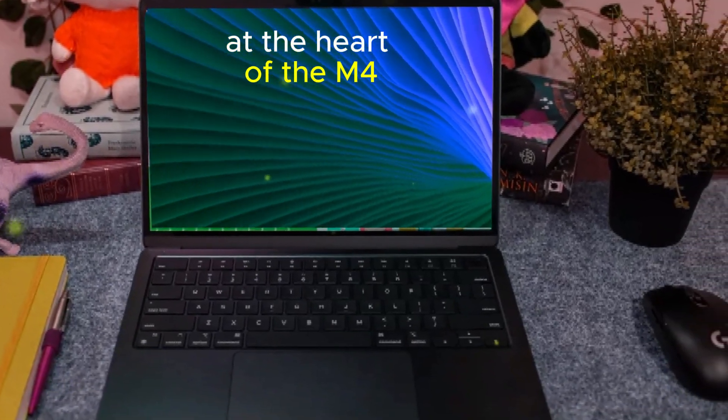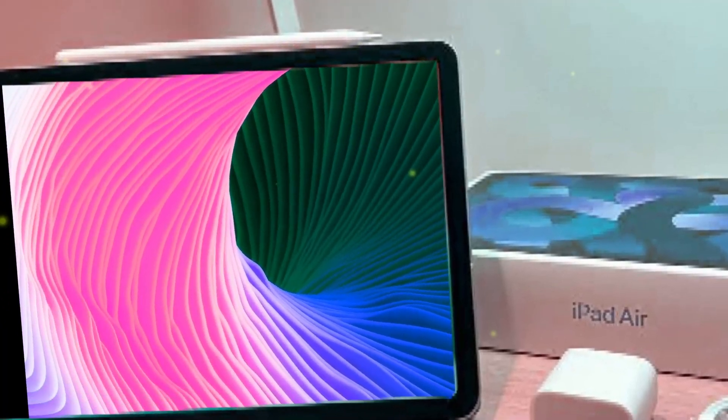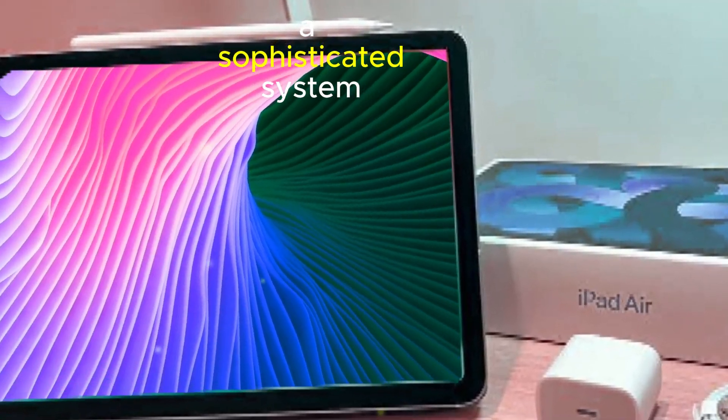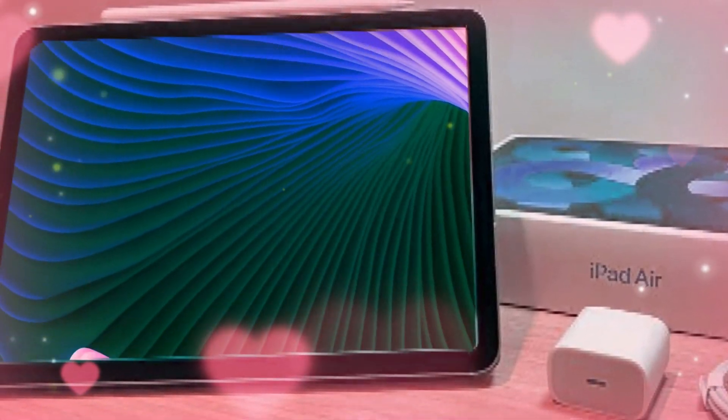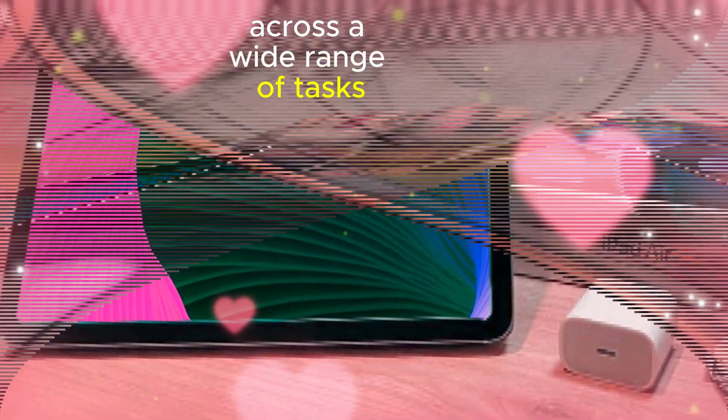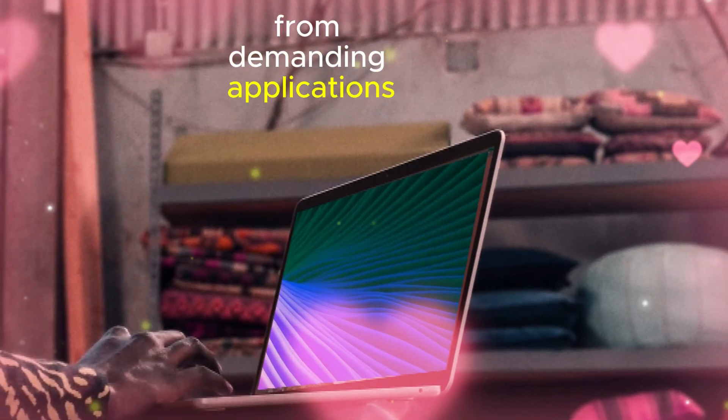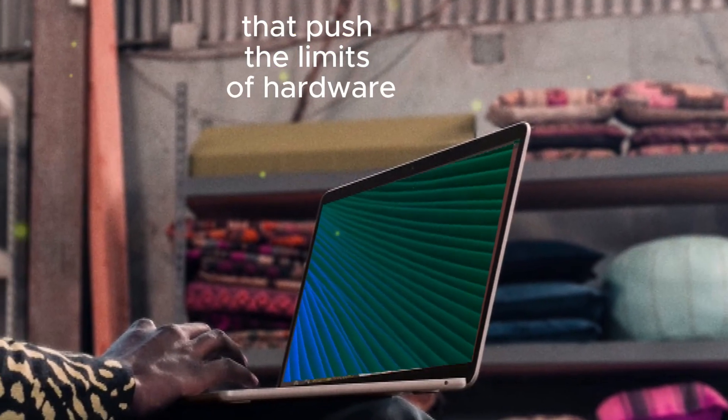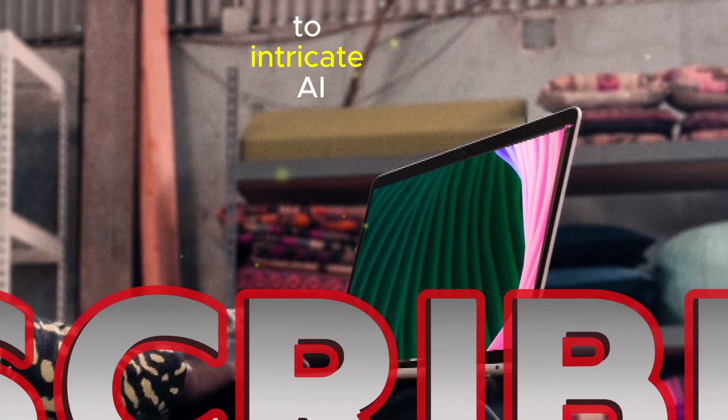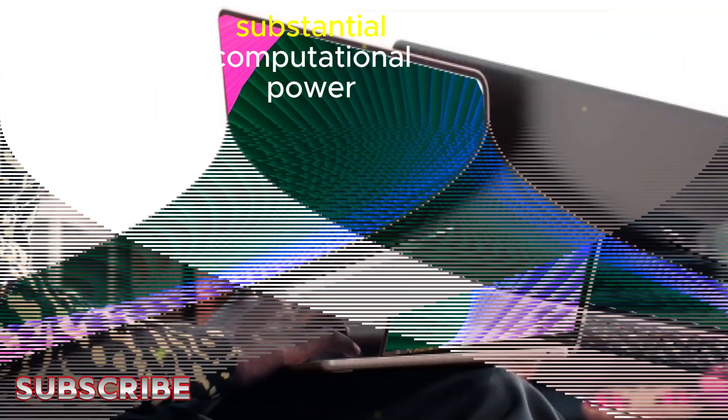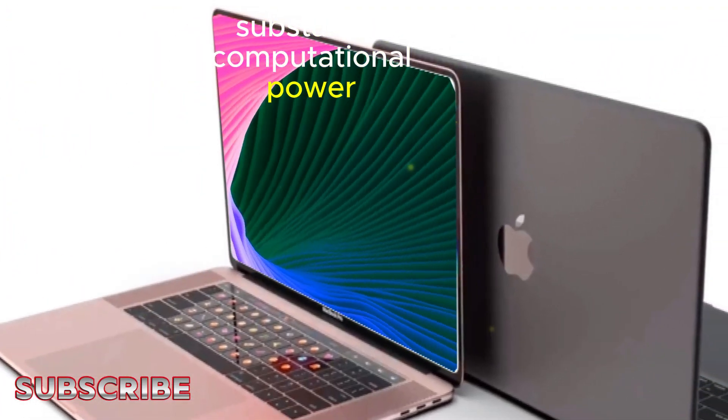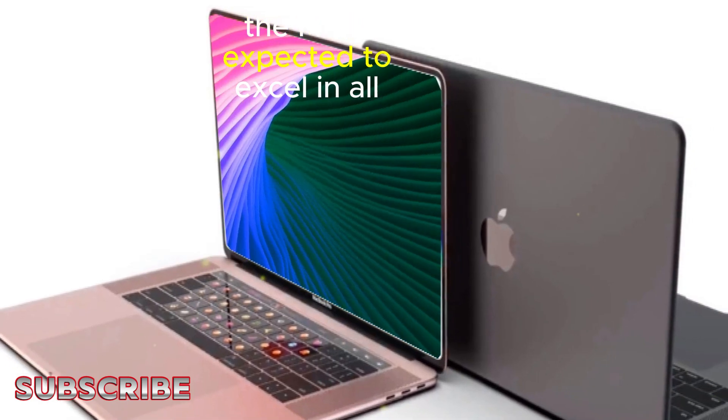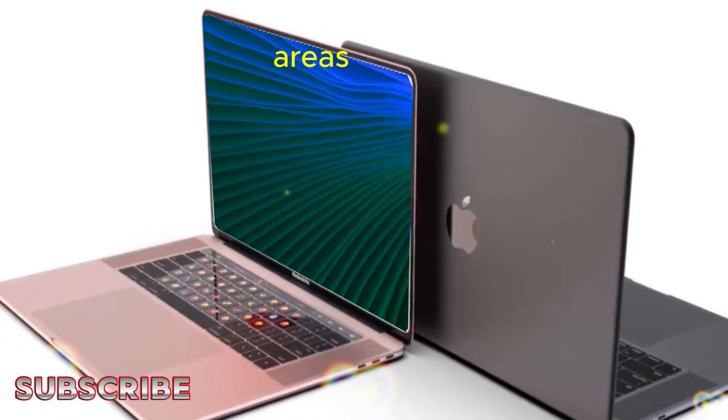At the heart of the M4 lies its Apple Intelligence feature, a sophisticated system designed to enhance the chip's performance across a wide range of tasks. From demanding applications that push the limits of hardware to intricate AI workloads that require substantial computational power, the M4 is expected to excel in all areas.